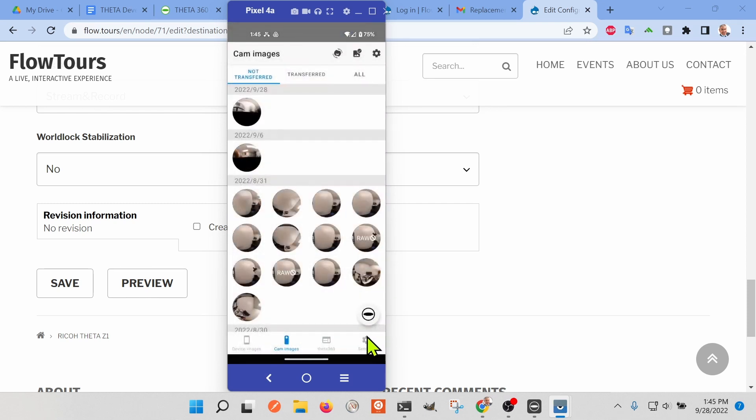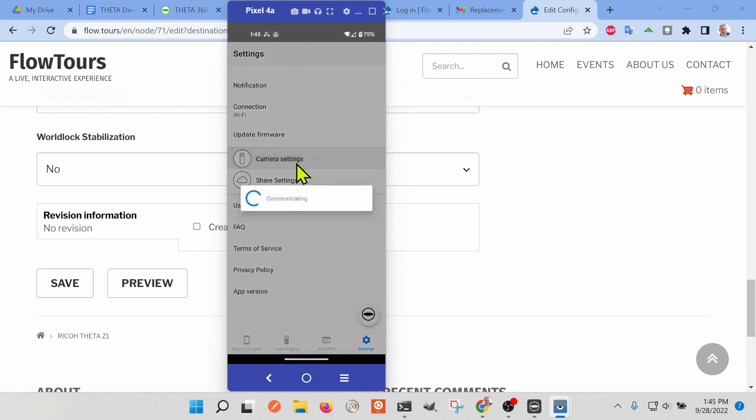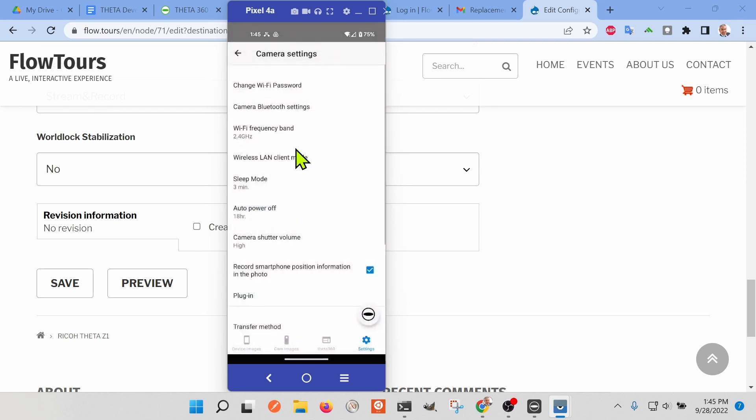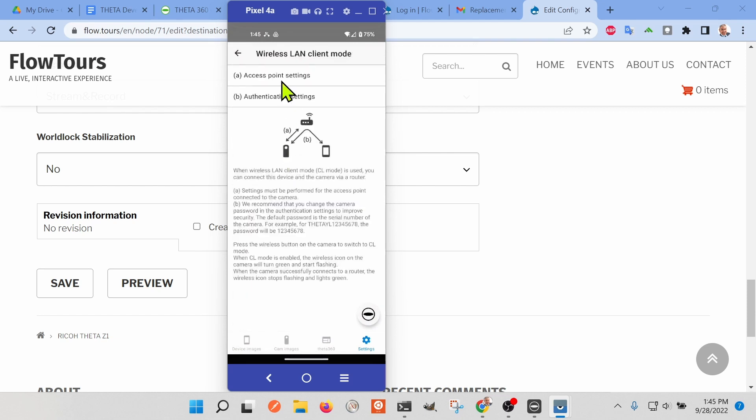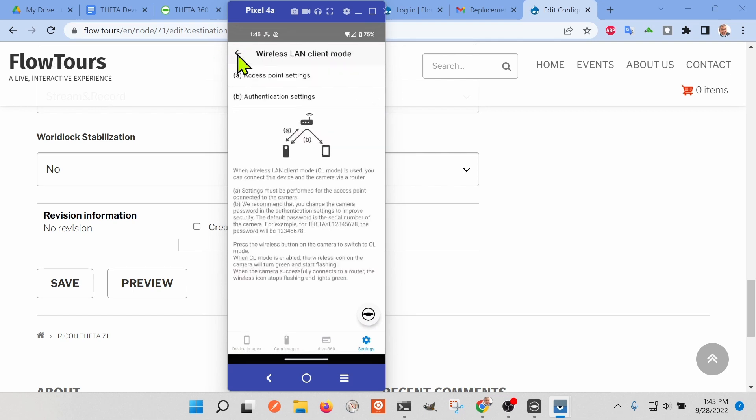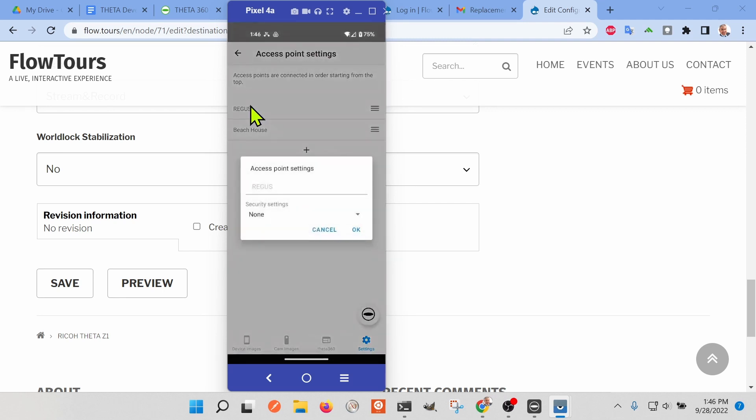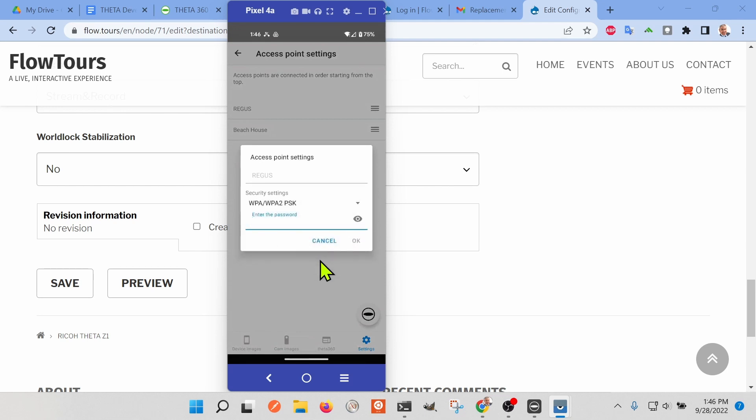The configuration is under settings, camera settings, and then there is the wireless LAN client mode setting, which is under the frequency band. There's access point mode, so I'm going to connect to the shared office space here. Regis is the name of the Wi-Fi point. Under the access point, you have the security settings for the access point, so that's the router in your office. The other authentication is actually the authentication for the camera.